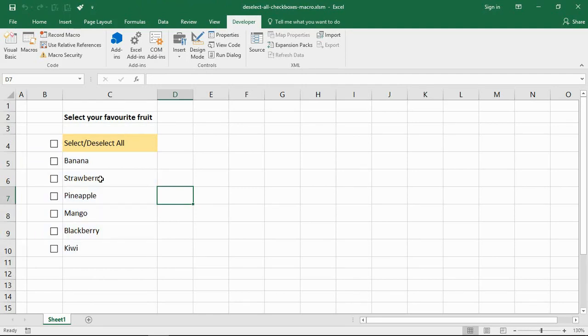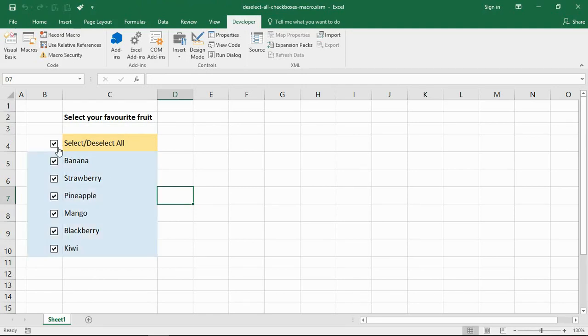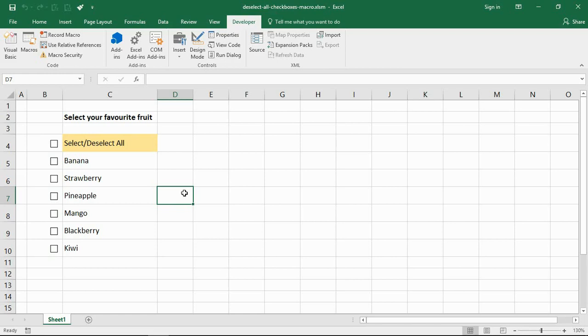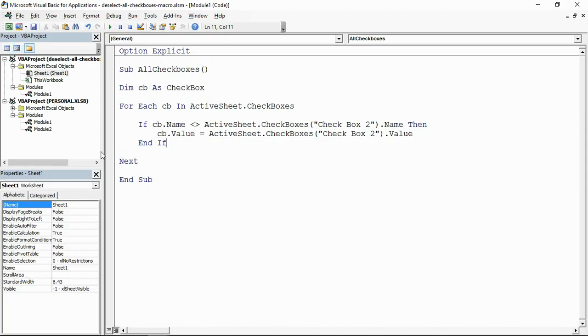So if I tick that box, it selects all of them. If I untick the box, it deselects all of them. So I now have this kind of master checkbox. When I select it, it selects all. When I deselect it, it deselects all. And it's just a simple little bit of code, that tiny macro that will drive that checkbox now.